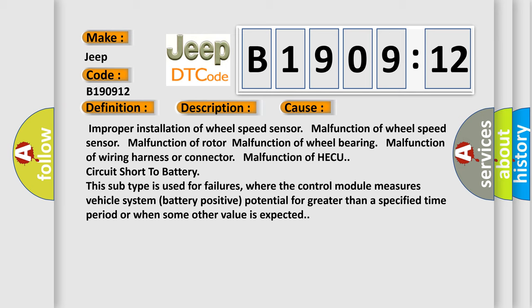Improper installation of wheel speed sensor, malfunction of wheel speed sensor, malfunction of rotor, malfunction of wheel bearing, malfunction of wiring harness or connector, malfunction of HECU. Circuit short to battery: This subtype is used for failures where the control module measures vehicle system battery positive potential for greater than a specified time period or when some other value is expected.